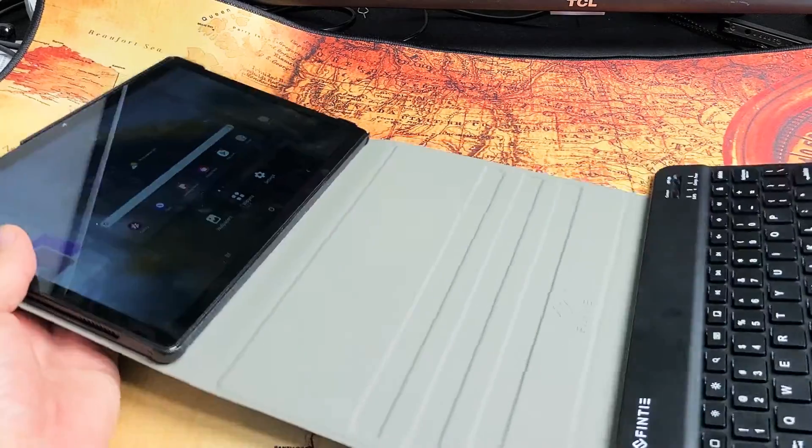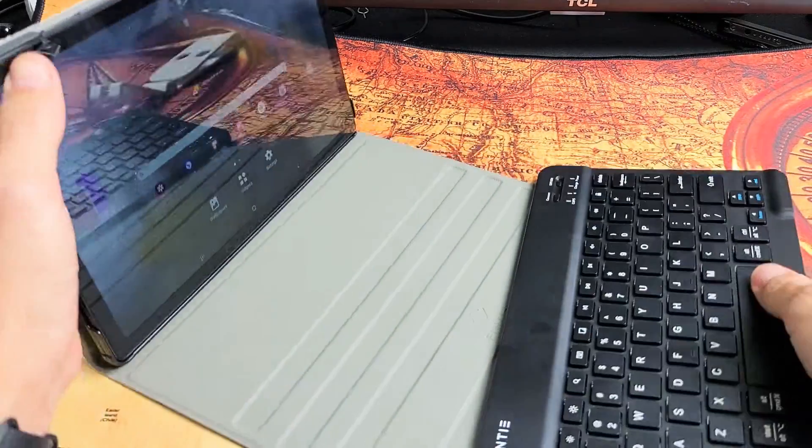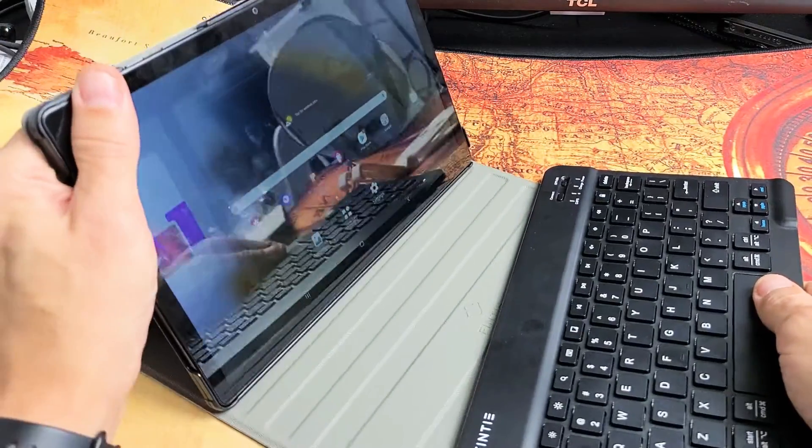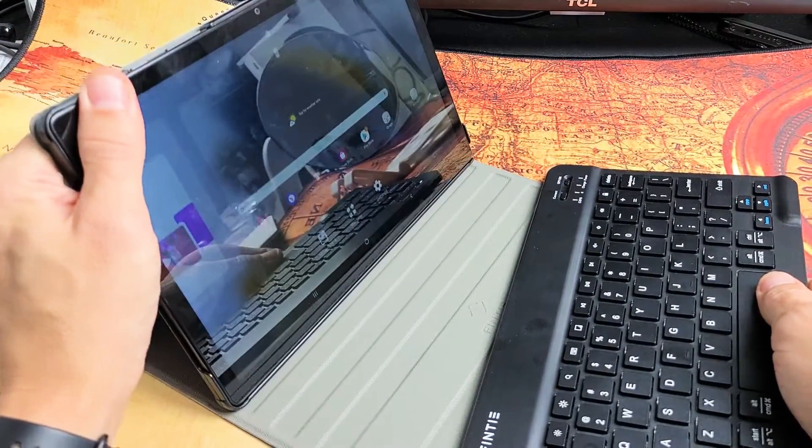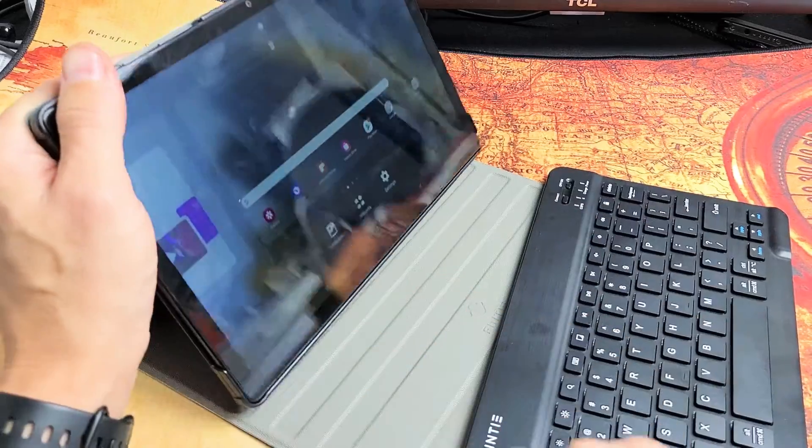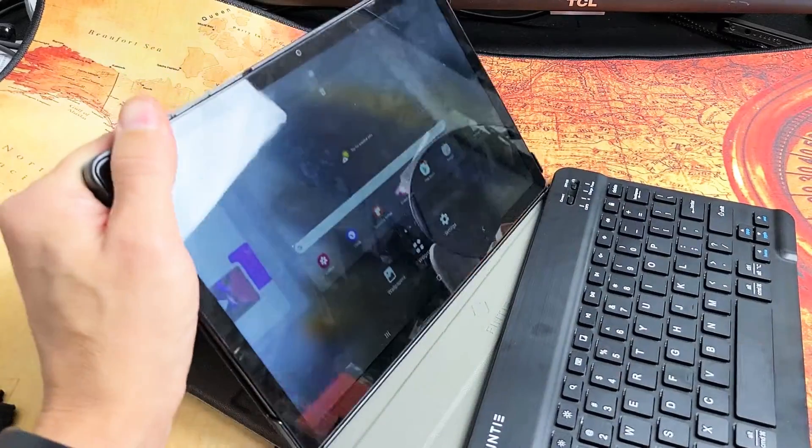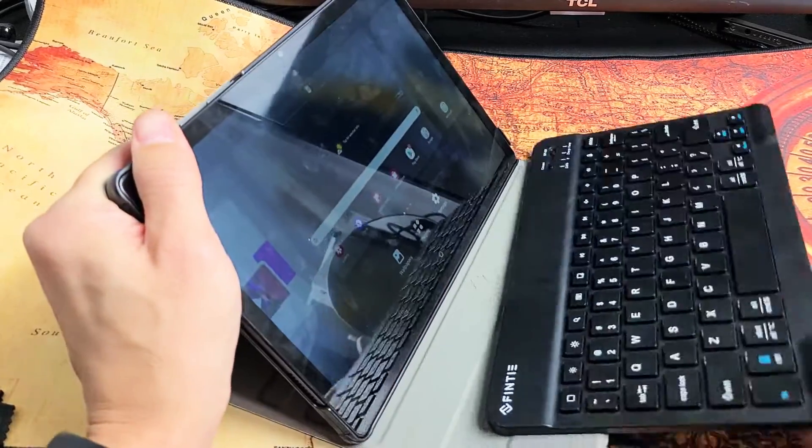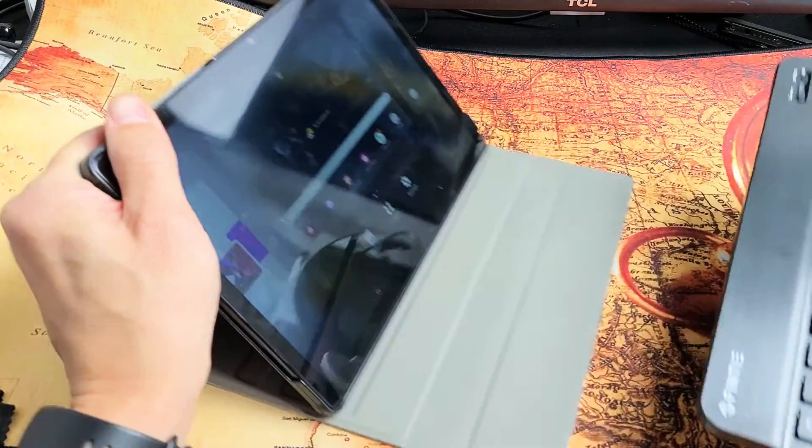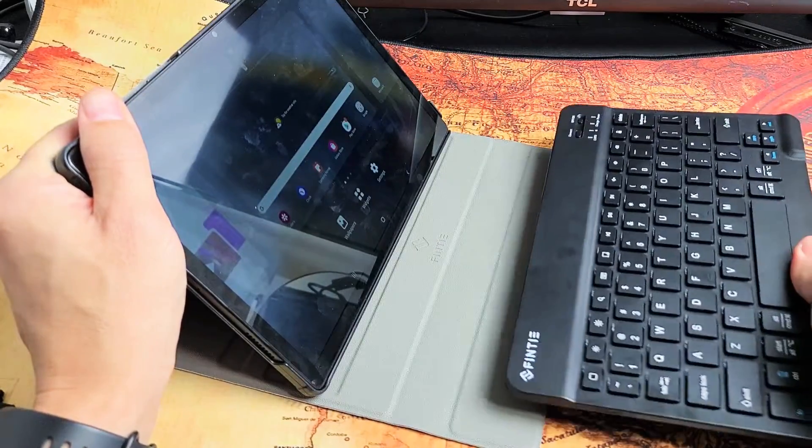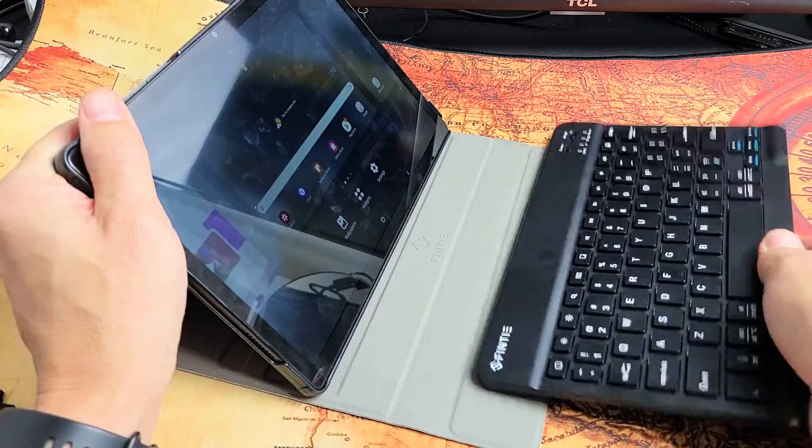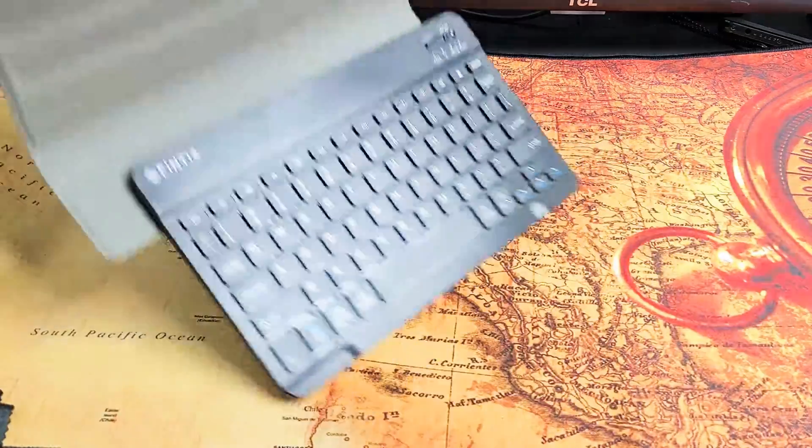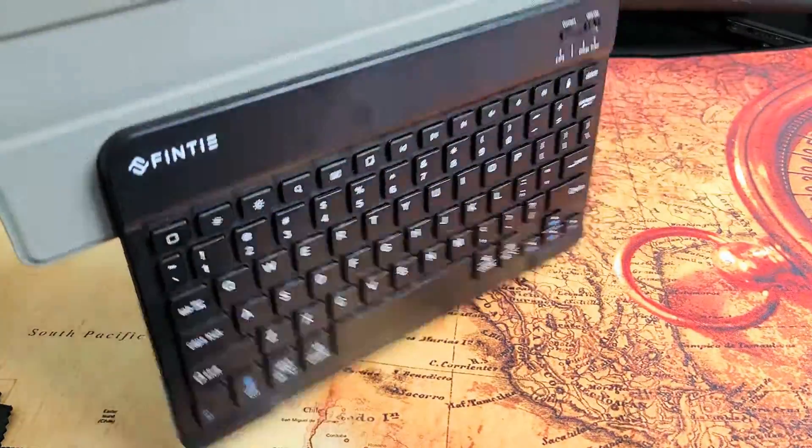This down here is magnetic, so you can put this in several positions. You got one, two, and three. Even if you put it down here a little bit, it's still going to stick on there.